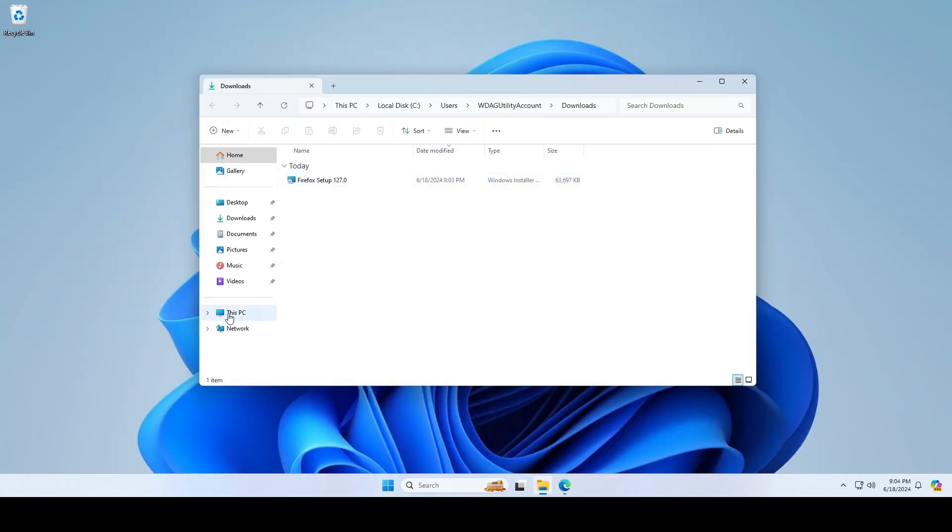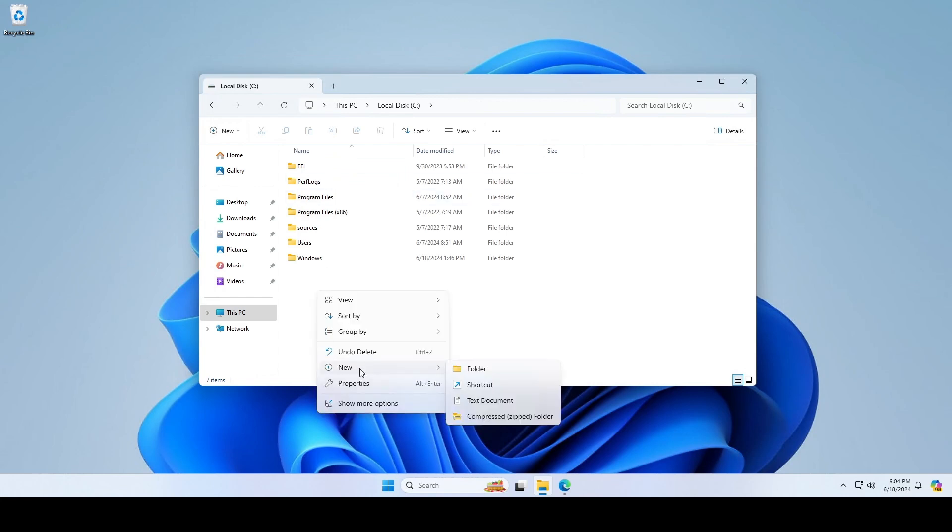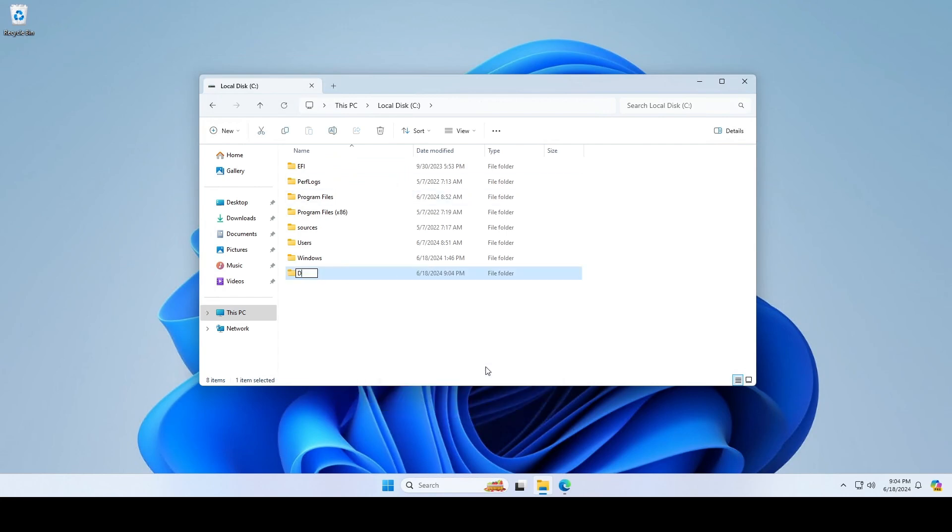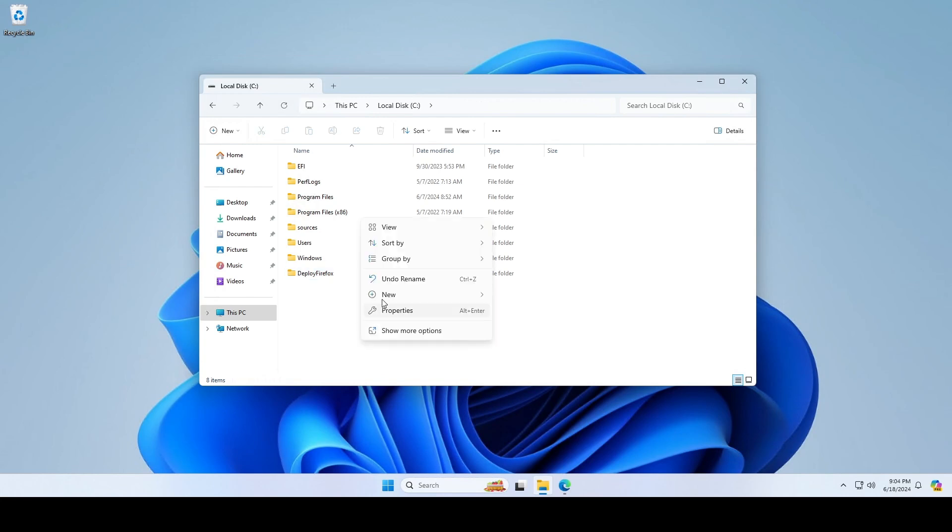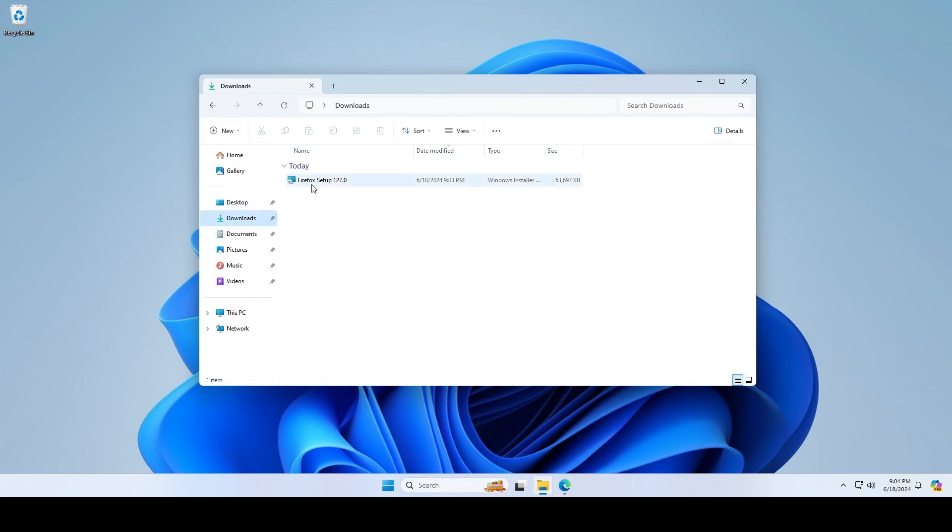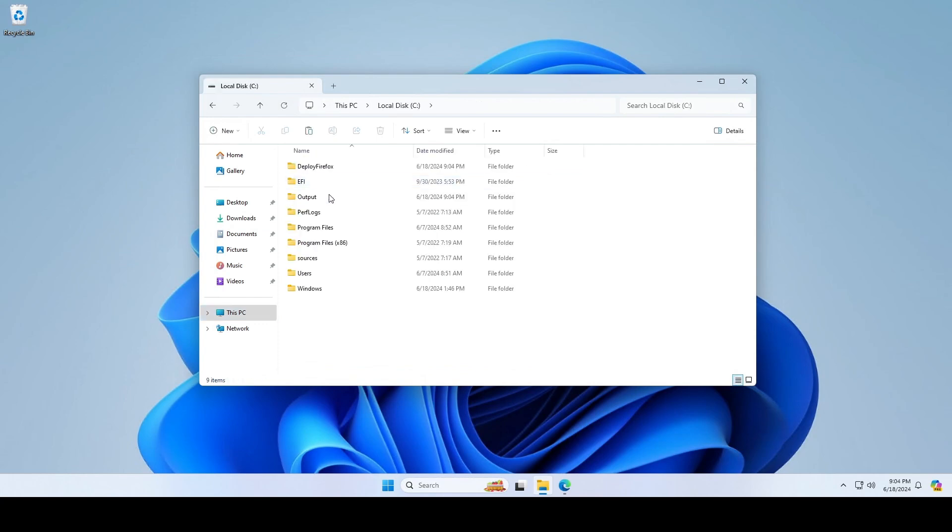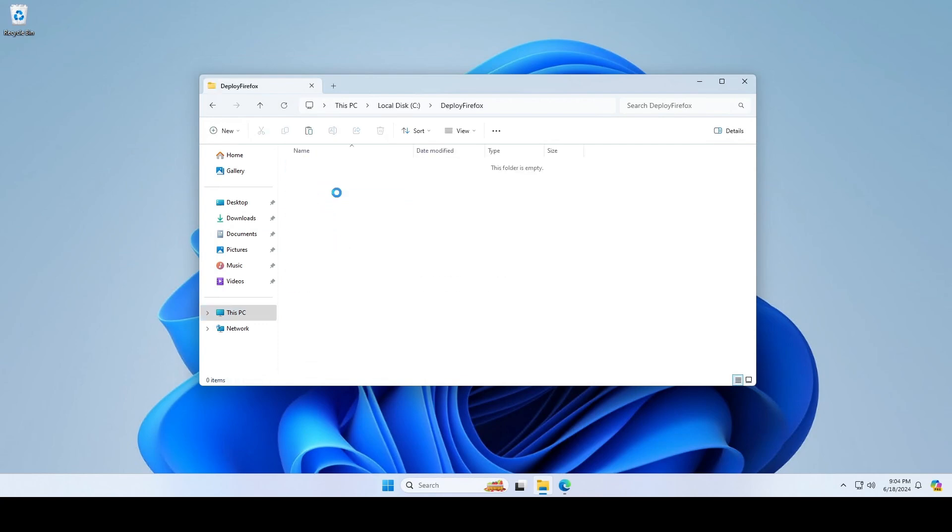Now we are going to prepare the Win32 Intune Win file. Navigate to C and create two new folders: one called Deploy Firefox and the other output. Copy the Firefox executable in the Deploy Firefox folder. Perfect!